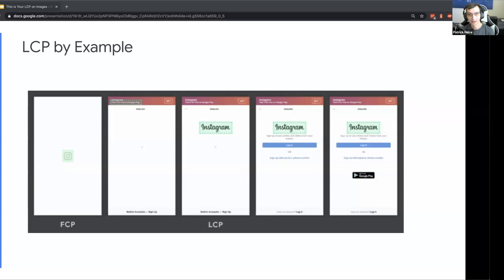As the page starts loading in, we get this next frame where the text is actually a little bigger in terms of in-viewport area, so that becomes our next LCP element.